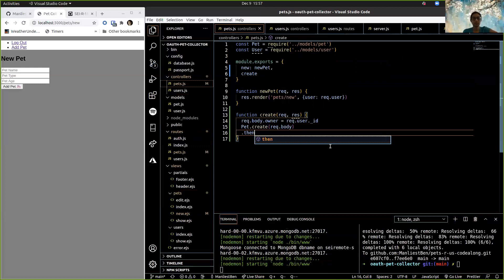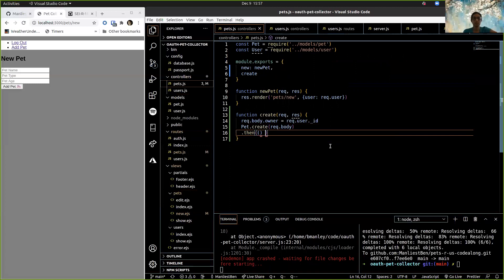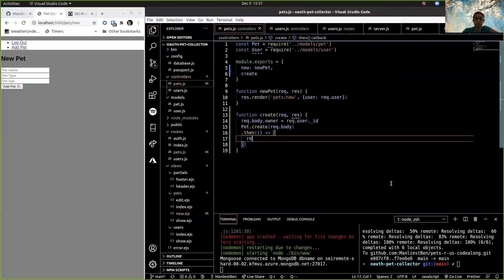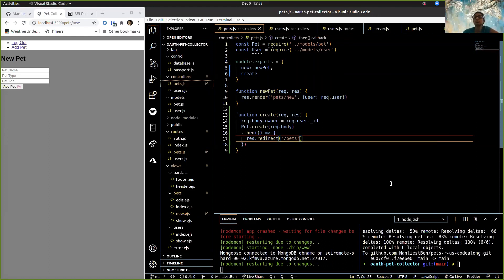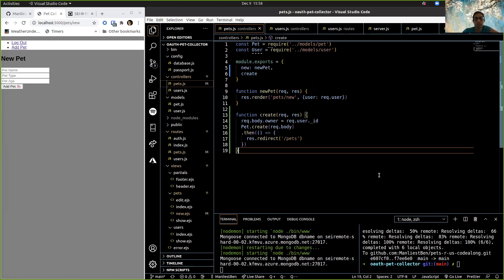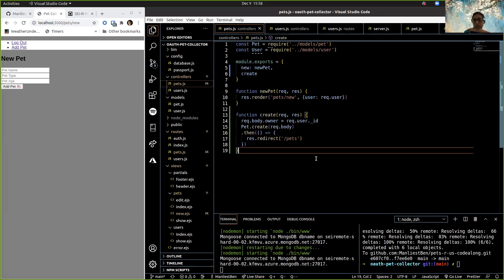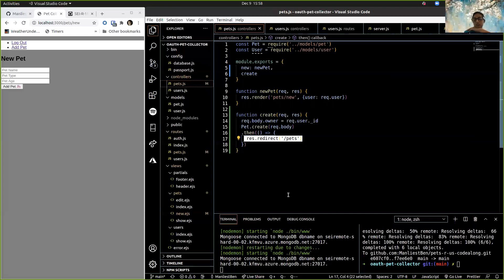So we've created our pet — then what do we want to do? Redirect back to pets. Let's redirect back to our index view — we haven't written our index view yet but we'll do that next, that's easy peasy. We've actually already written our index view, we just haven't written a route for it. So res.redirect('/pets') — that's going to be a GET request to slash pets. Why don't we just go do that next so we don't get errors every time we create a pet? We already have the view for it so it'll be easy.